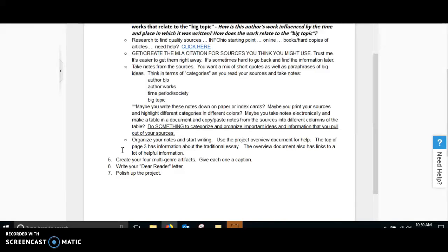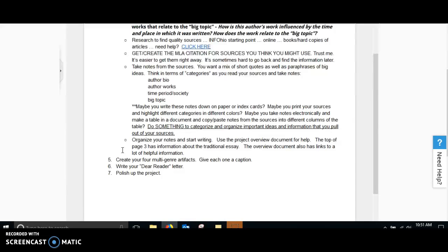Once you get that essay submitted, then you've got a few weeks to work on those four multi-genre artifacts. Make sure you're giving a caption to each one. Remember, you need to use at least three different categories, and you can't do the same thing twice. And then, write your Dear Reader letter and polish your project.